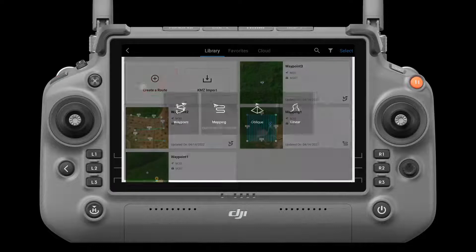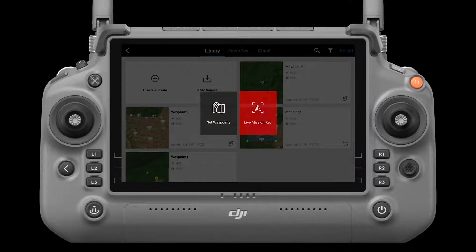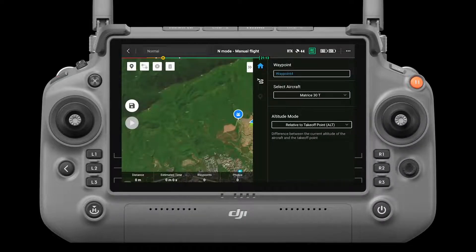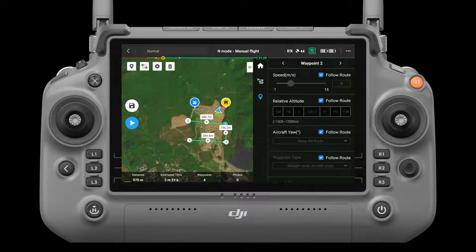Tap create a route, then select waypoint. There are two kinds of waypoint flight routes: set waypoints on the map, and live mission recording. First, set waypoint — you are then in the waypoint editing status. Tap on the map to add waypoints, then configure route and waypoint settings.